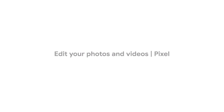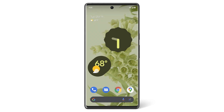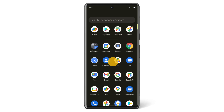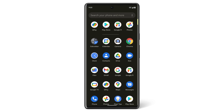In this video, we'll show you how to edit a photo on your Pixel phone. Your Pixel phone's Camera and Photos apps offer a number of ways to edit or change what a photo looks like. You can use the Photos app to see and edit your photos.